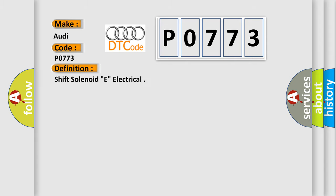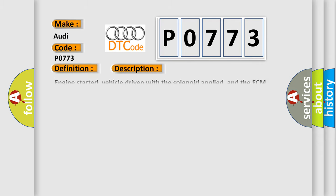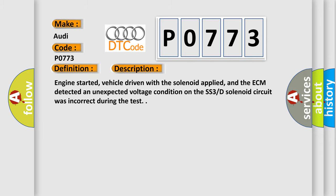The basic definition is shift solenoid E electrical. And now this is a short description of this DTC code: engine started, vehicle driven with the solenoid applied, and the ECM detected an unexpected voltage condition on the SS3D solenoid circuit was incorrect during the test.